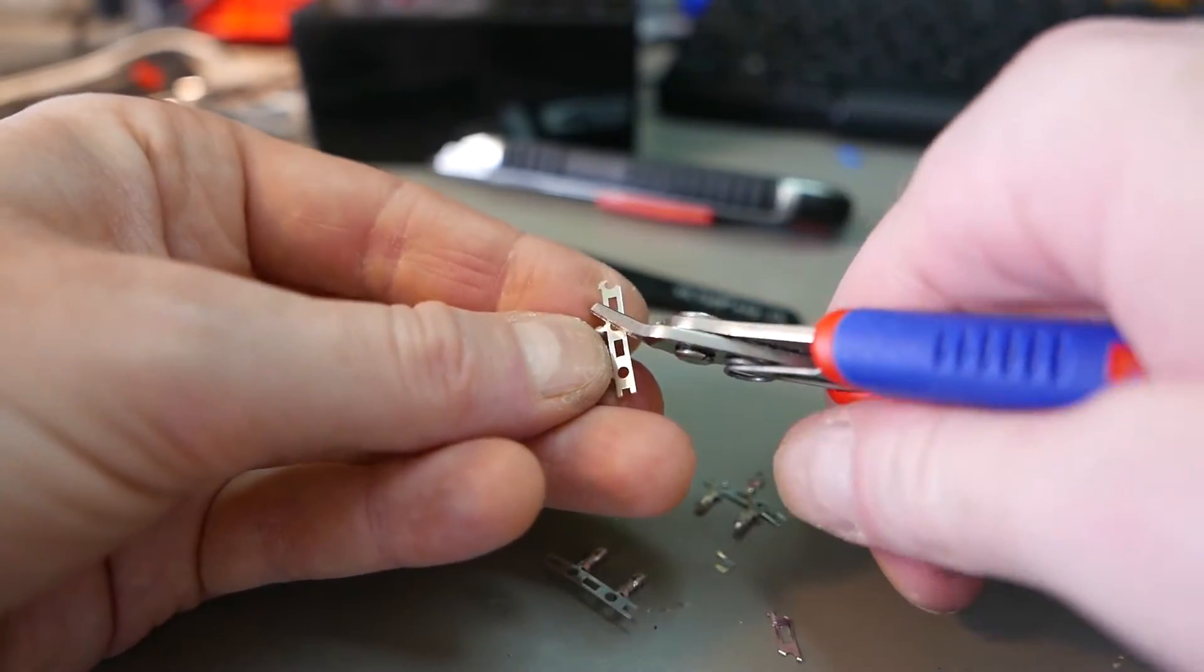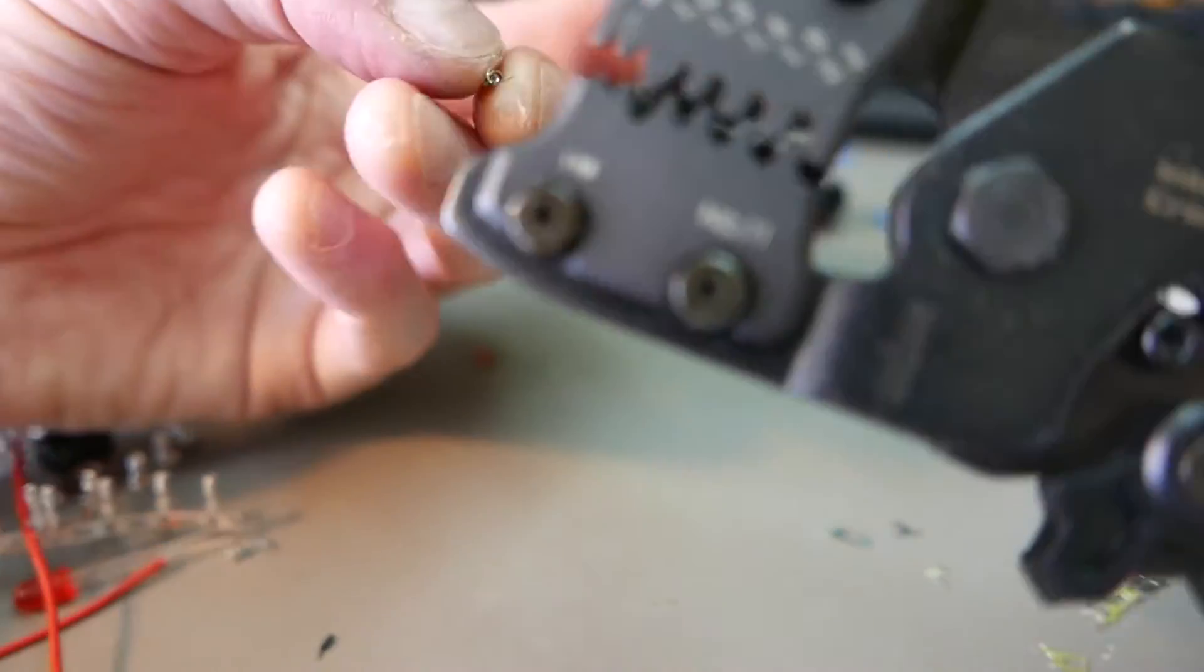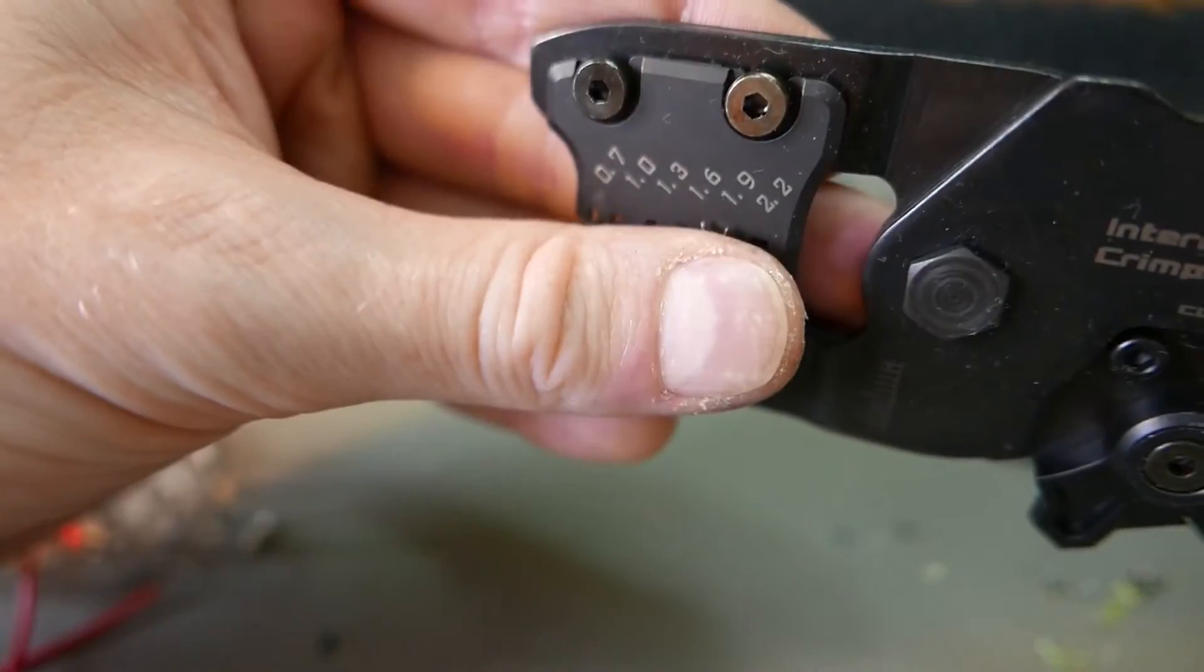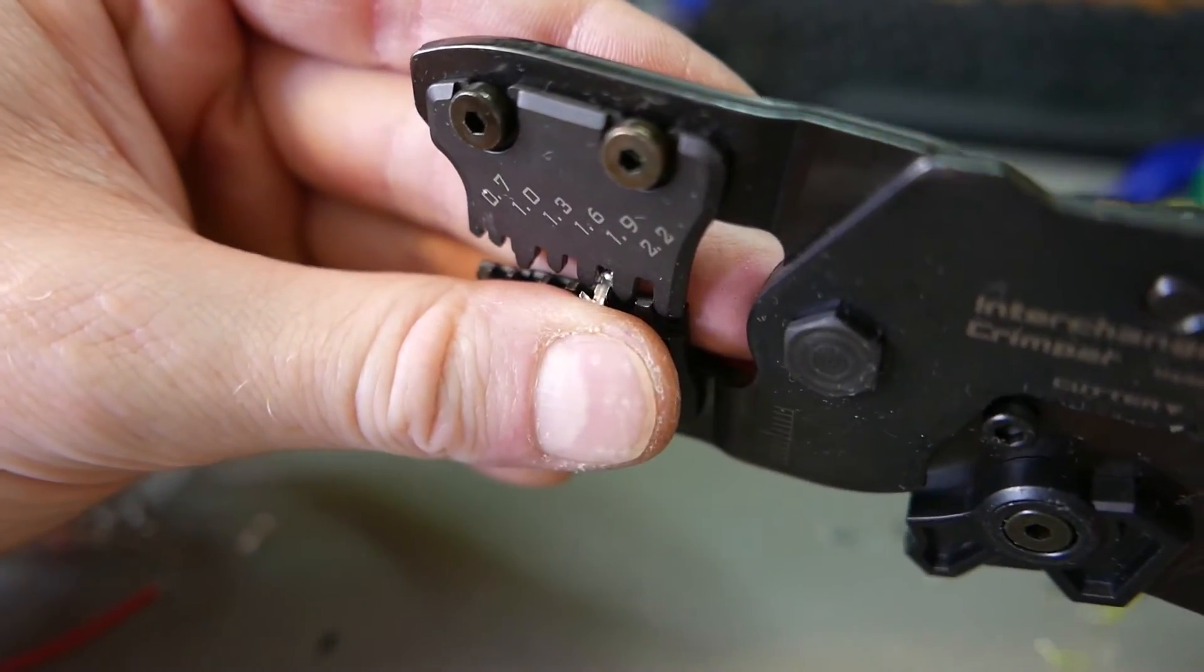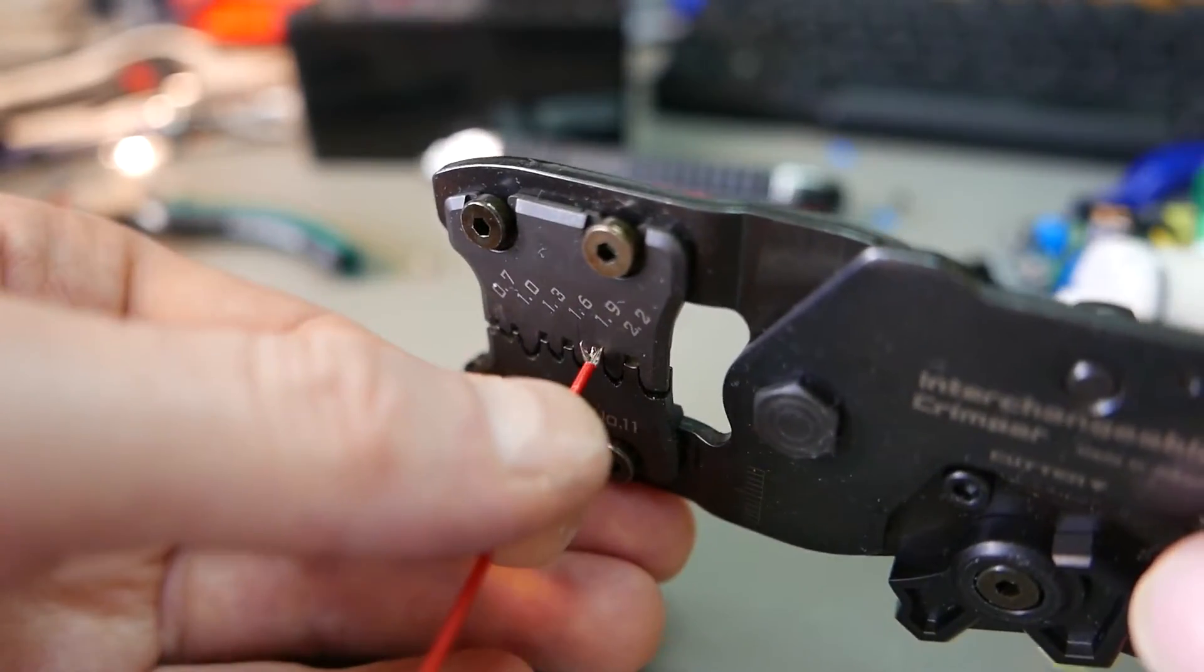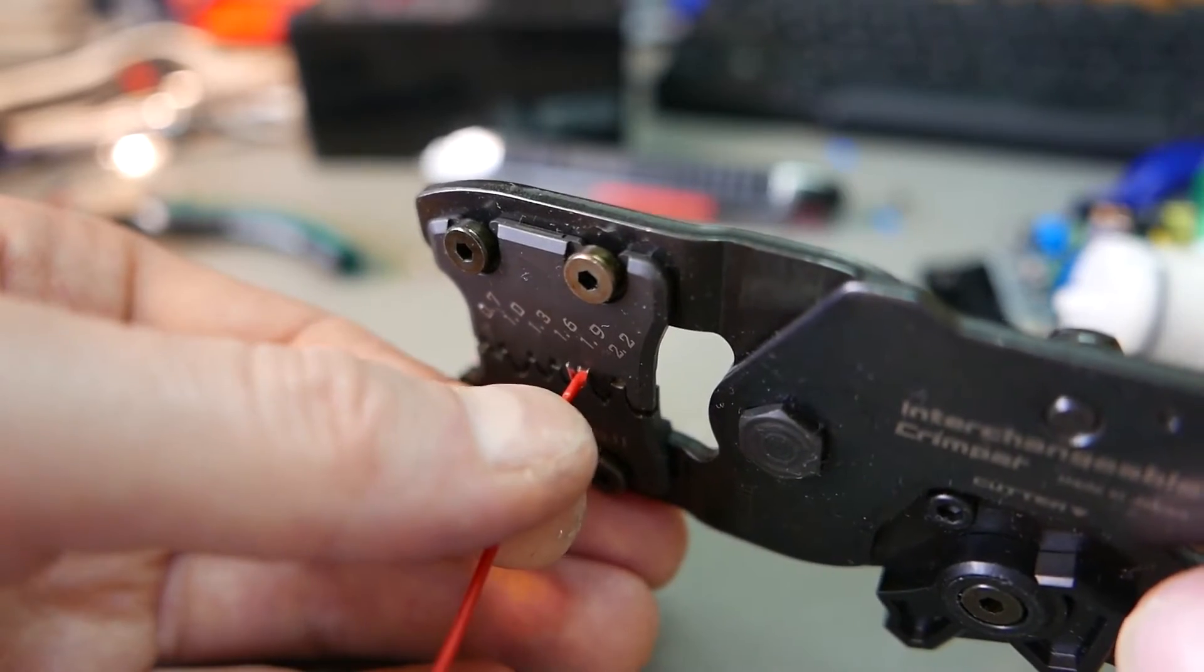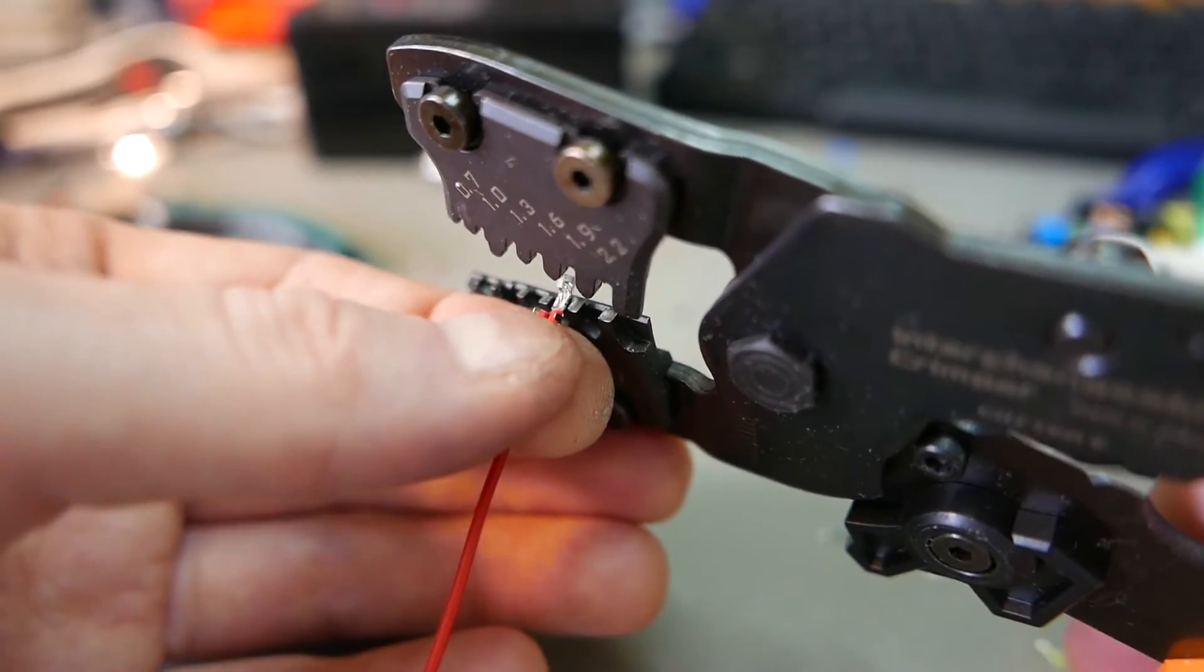I thought I had a crimp tool for this exact terminal, but no, the others that I have are different. So I'm using this kind of universal one and it's good enough for this small quantity - I did only eight.